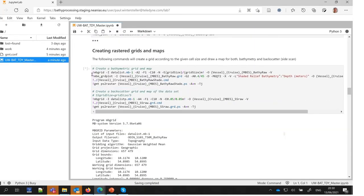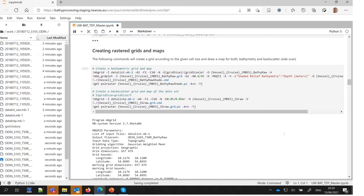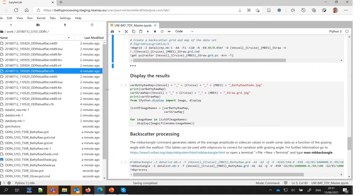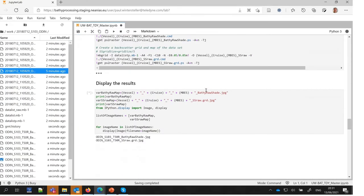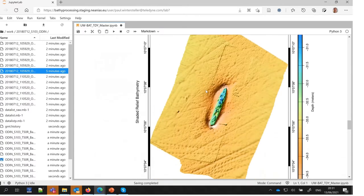Activating the follow-up code cell will display a first impression of your data as a shaded bathymetry map and in addition, a raw backscatter mosaic.